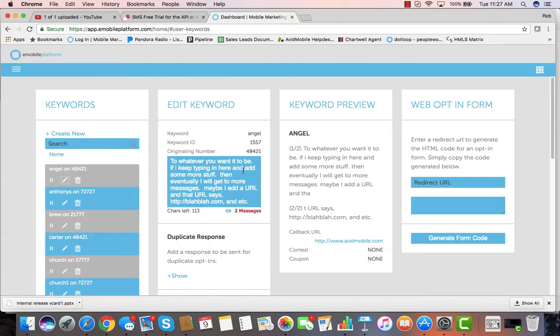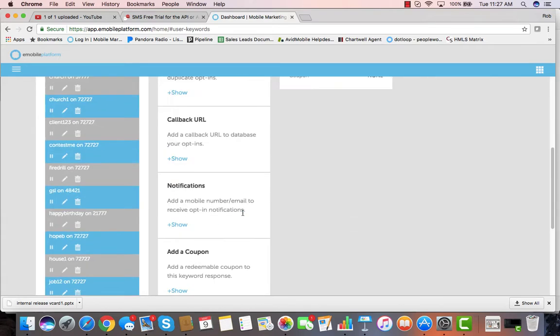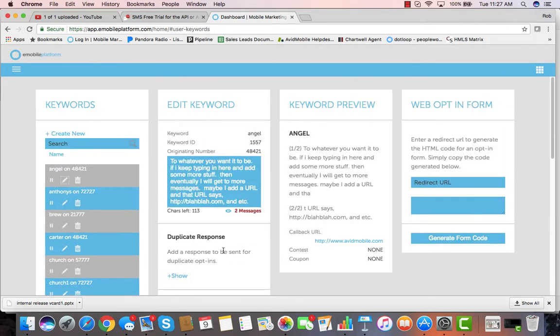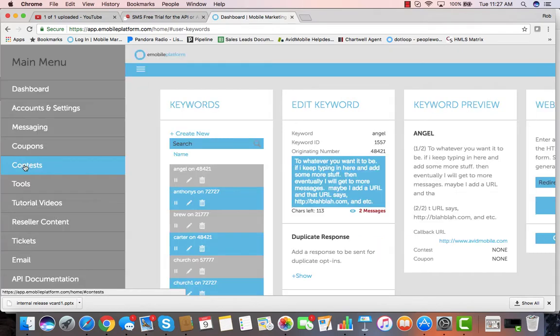Keywords are easy to create. Once you select the keyword that you want and select the shortcode, you then type out the message you want, including taking it into two different messages, add your duplicate responses, callback URLs, notifications if you want to get notified if somebody hits that keyword, add your coupons to it and set it for immediate deployment. We even have web opt-in forms.